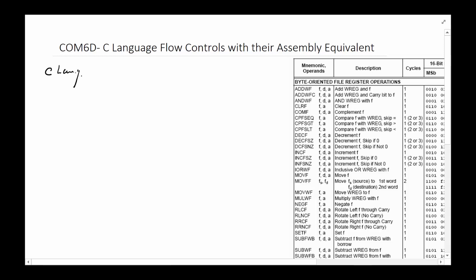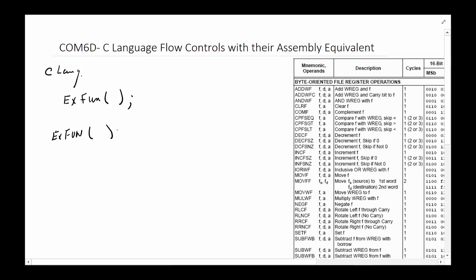One of the first flow controls we're going to look at is the call/return flow control. In C language you would have a function called, let's say, 'example_function'. To call it you just write the name of the function with parentheses open and close. To write the function, you would say 'example_function', pass any parameters in the brackets, and the function body code goes inside.